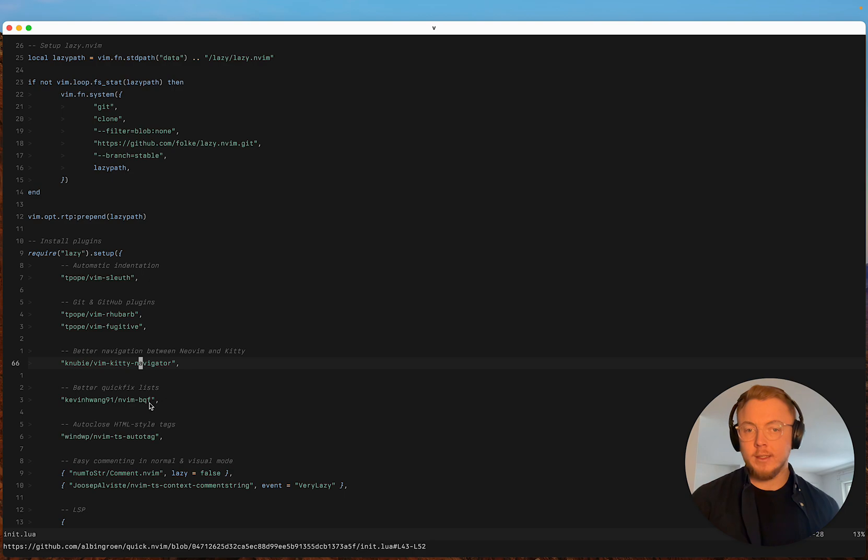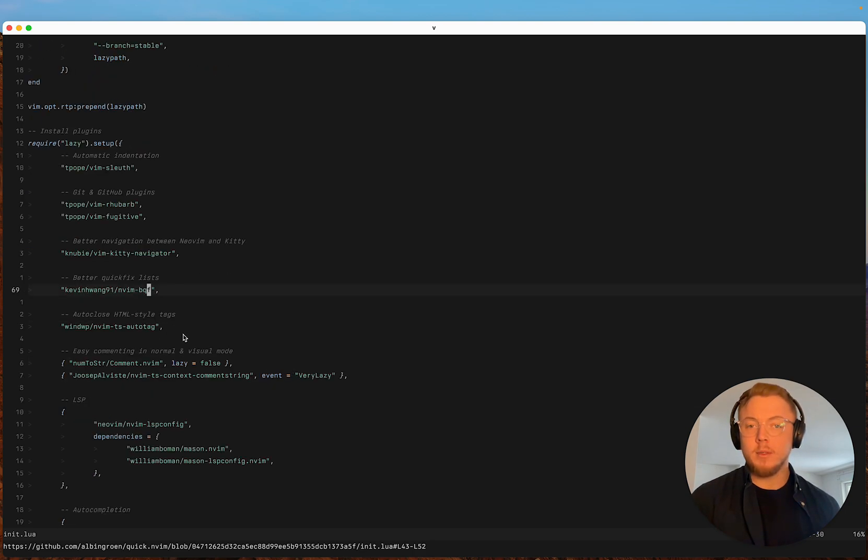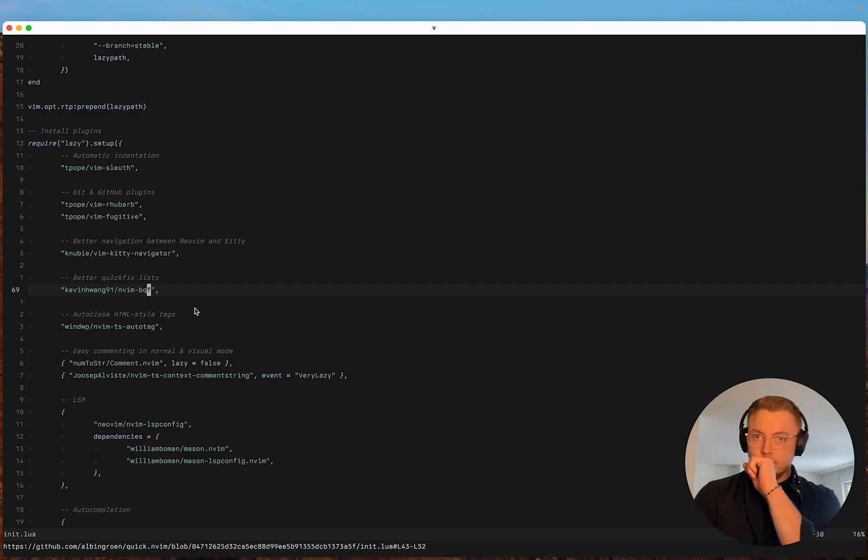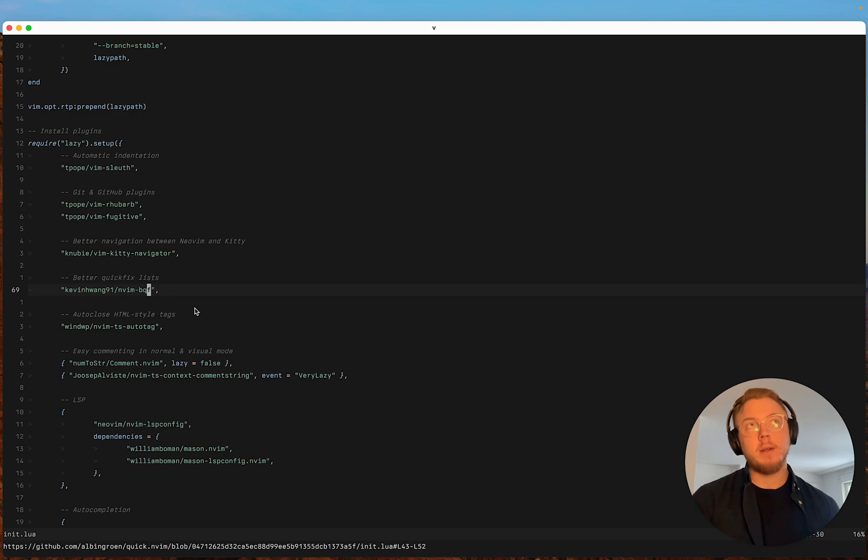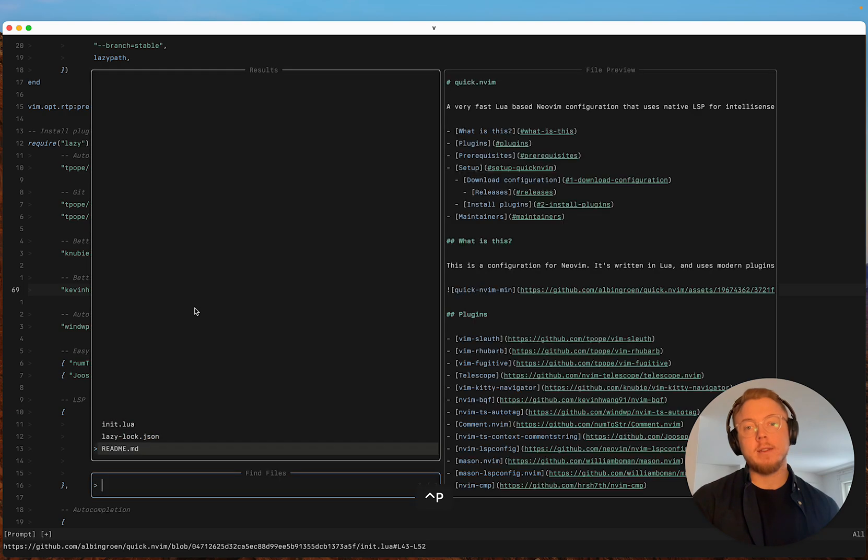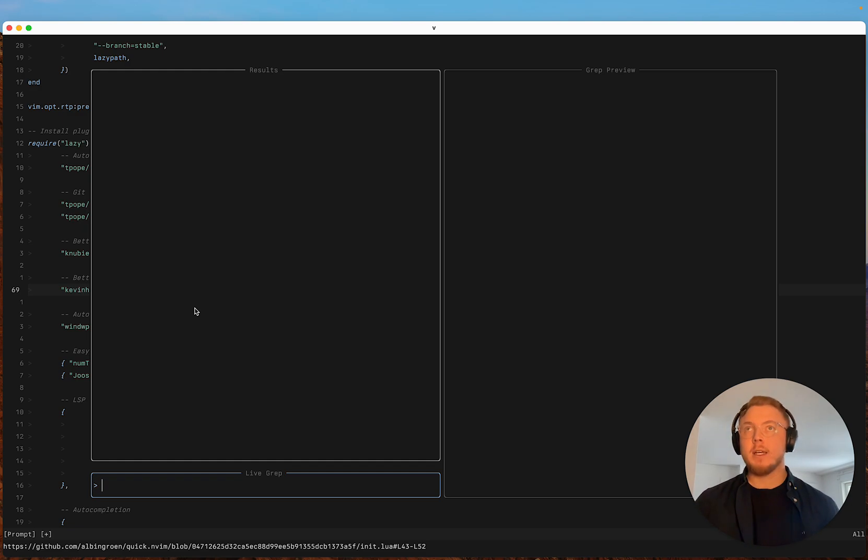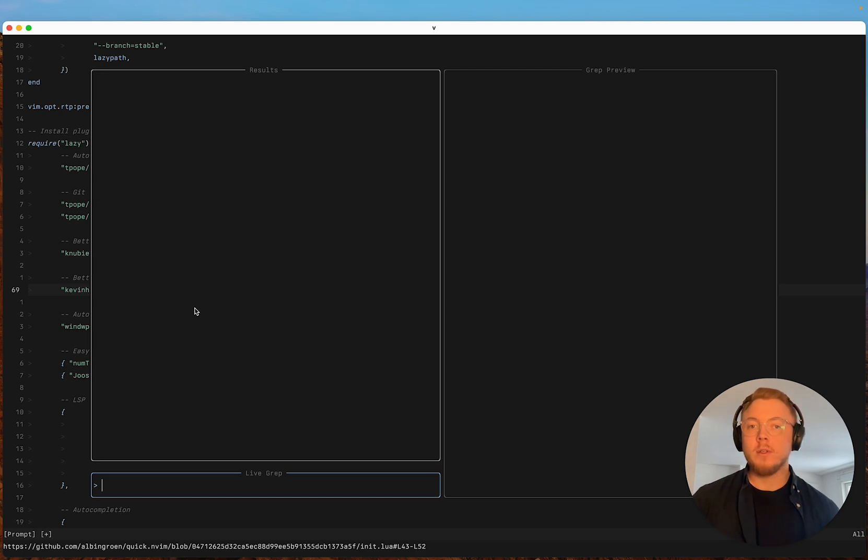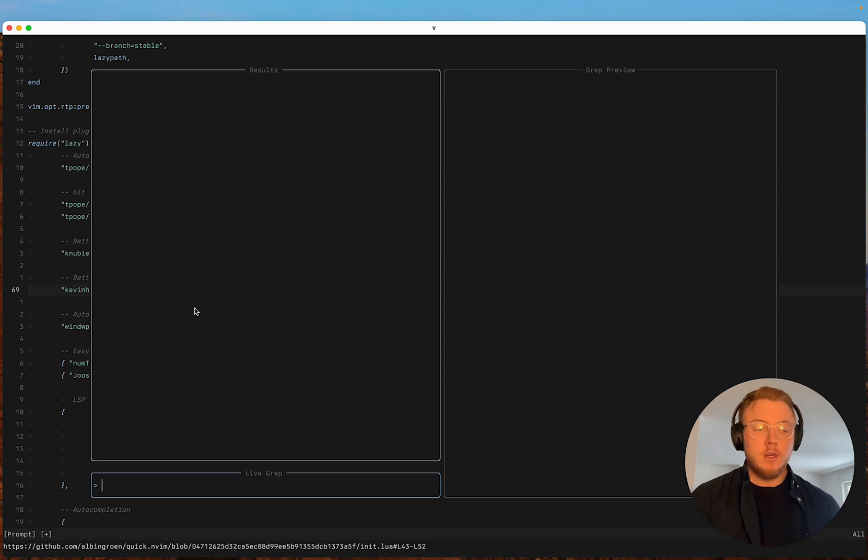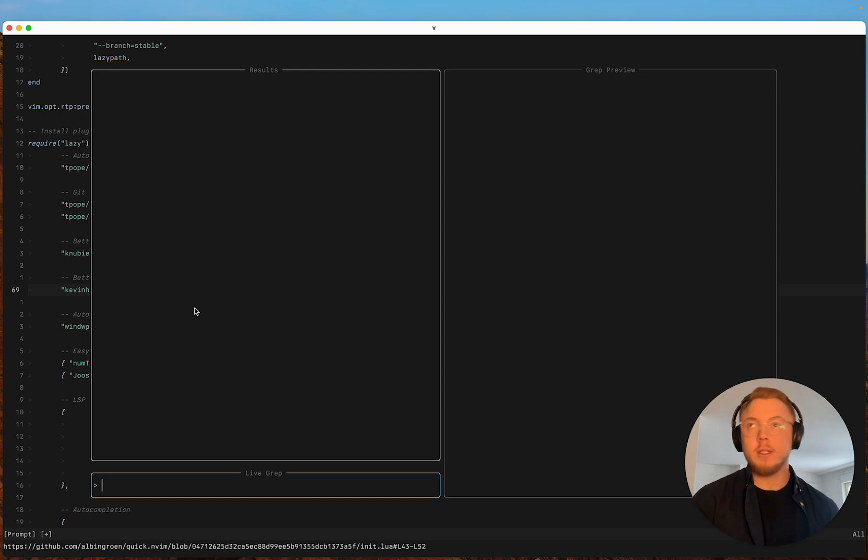I've also added neovim bqf for a better quick fix list. And the quick fix list is a feature that lets you put multiple items into a list that you can then go through. So what I use it for is mostly like search and replace or diagnostics or go to definition or go to references.